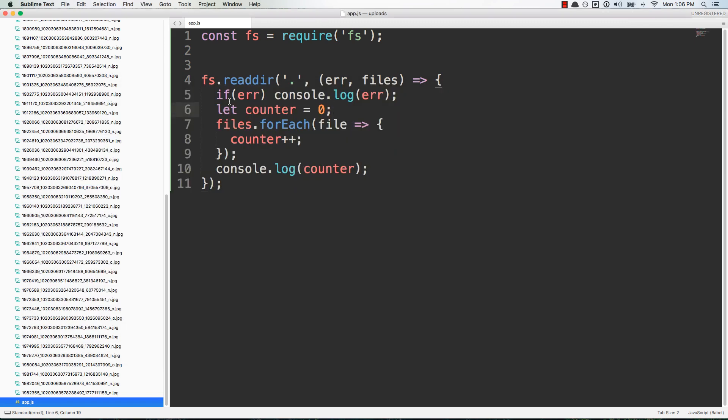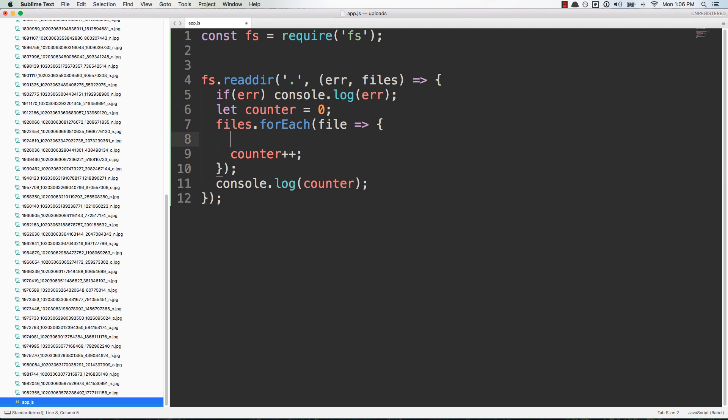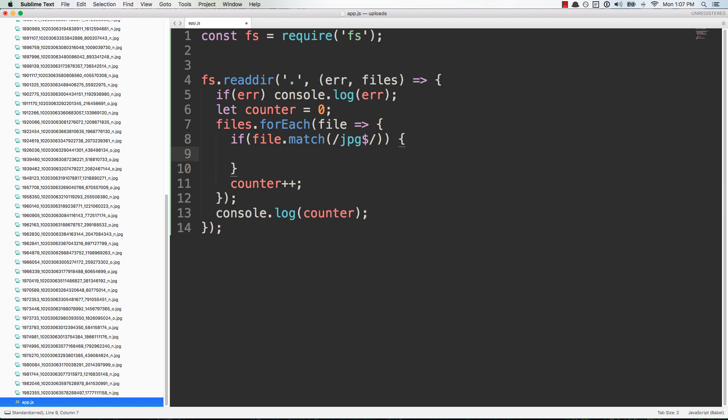What we want to do is rename those so we already have the counter here. And what we'll do is just say if the file matches, we'll do something really simple, like if it has JPEG at the end of it. So the dollar sign matches the end of the string and then we just match JPG. So if it ends in JPEG then we know it's a JPEG file right. And so then what we'll do is file.rename. Here's the original file name and then the new file name we'll just take the counter and then plug that in with dot JPEG.